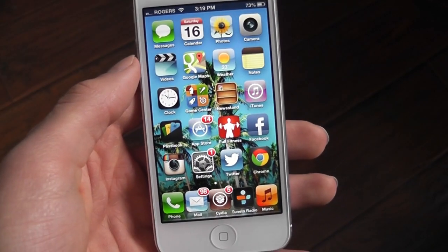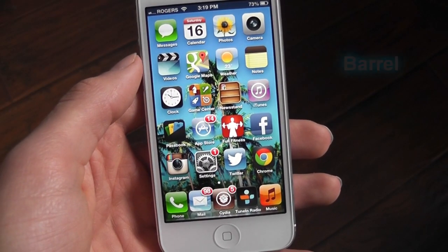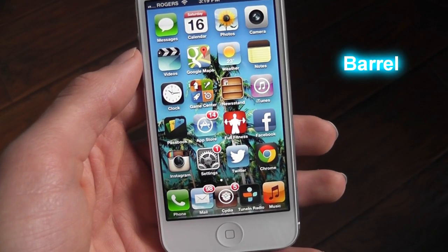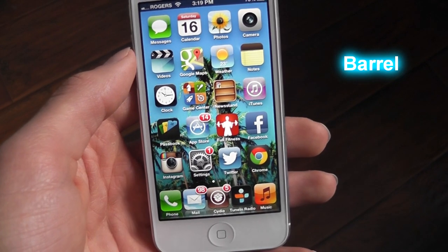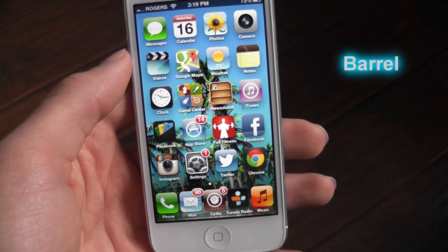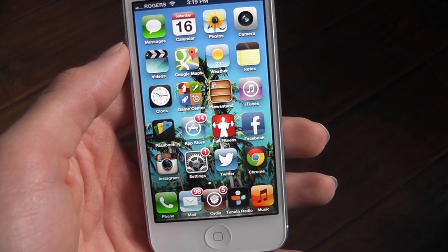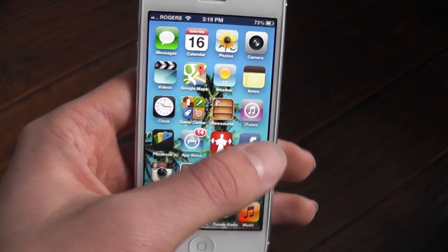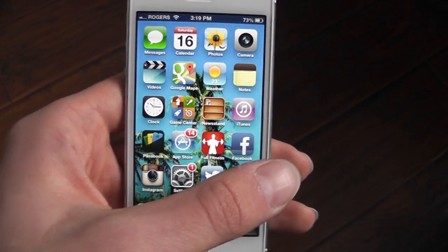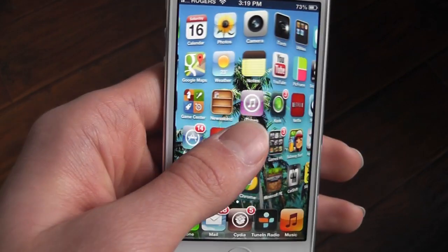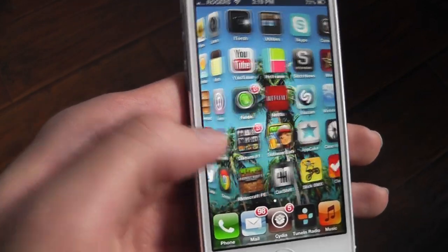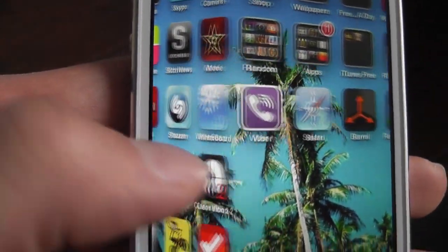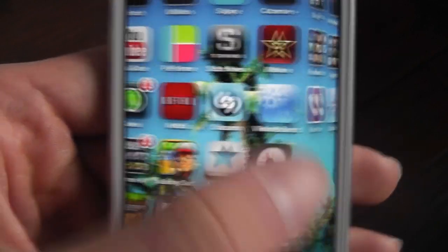The second tweak is called Barrel. Barrel is a paid application. I have a video on how to get it for free so check that out. But what it does, it gives you a nice effect when you're turning your pages. So this is a nice 3D look, it's like I'm turning a cube.